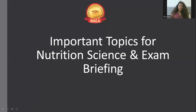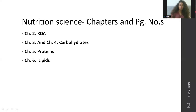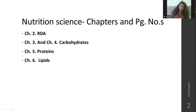We will now discuss certain important topics for the Nutrition Science exam. Take screenshots if possible. Chapter one is just self-study, you don't have to study much — it's just for your understanding. Chapter two covers RDA, all full forms and abbreviations — please study those.